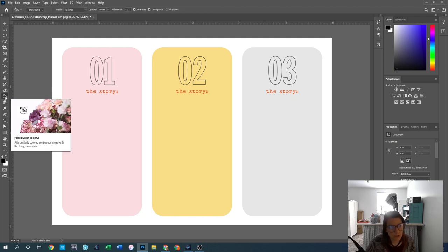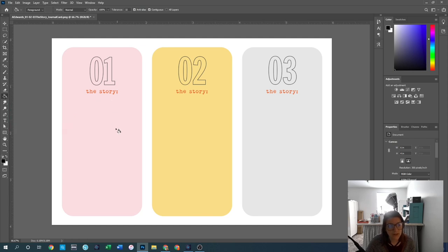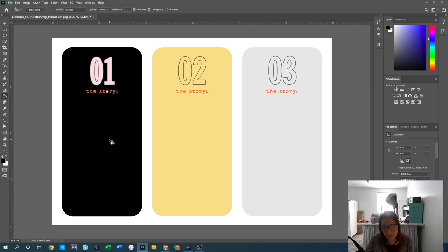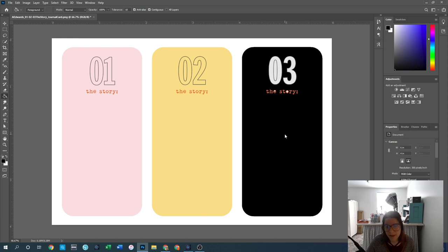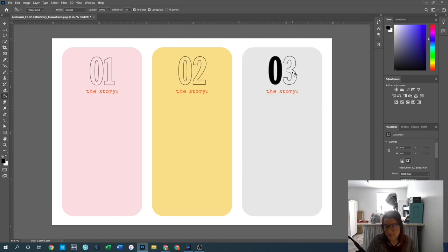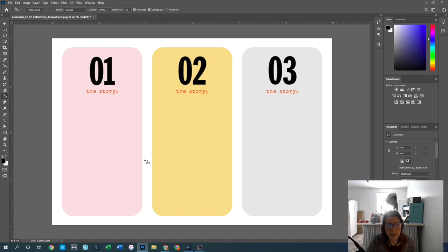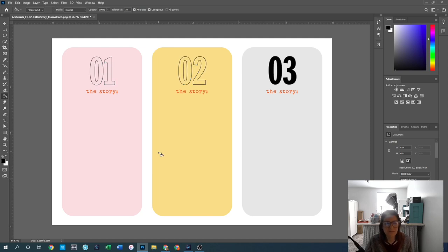The paint bucket tool lets you take whatever color you have selected and fill a section of your page. Click on the pink and it paints the pink black. There's also a tolerance setting here — bring it down if it's selecting too much. The paint bucket lets you fill in shapes and numbers, and it allows us to change the color of our cards when customizing digital cards.